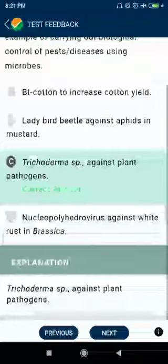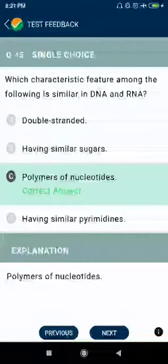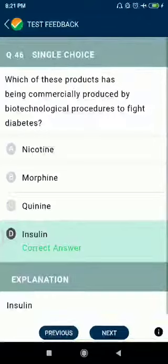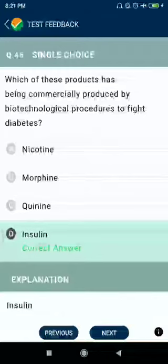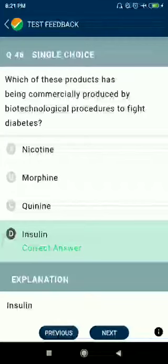Question number forty-five: which characteristic feature is similar in both DNA and RNA — polymers of nucleotides. Question number forty-six: which of these products has been commercially produced by biotechnological procedures to fight diabetes? Insulin.